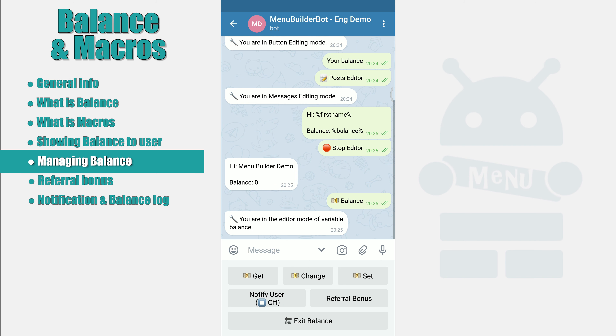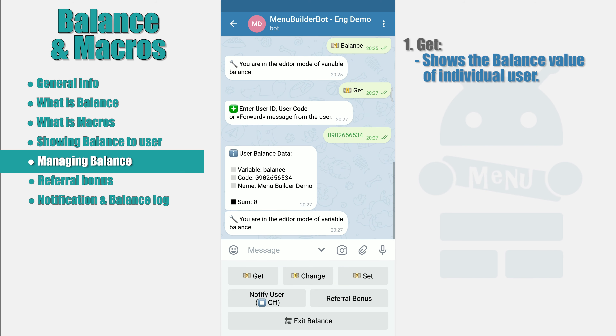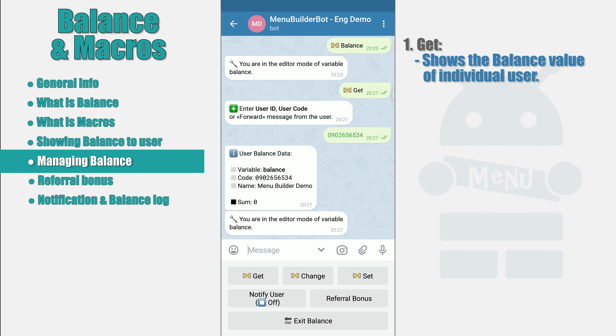Let's start the conversation about managing balance with the GET button. The GET button allows you to get the balance value of an individual user. After clicking, you will be asked to indicate user ID, user code, or forward the user's message whose balance you want to know. Send any of the specified data to the bot and get the balance of this user. You will be shown an error message if the user whose identification data you provided is not registered in your bot.